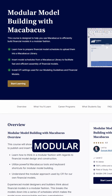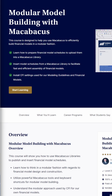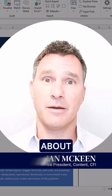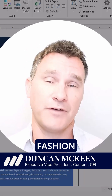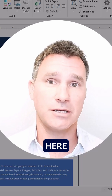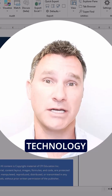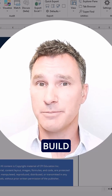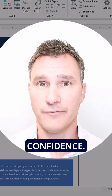Welcome to this course: Modular Model Building with Macabacus. Here at CFI we always think about financial model building in a modular fashion for a number of reasons. We're excited to share some of the powerful technology available in Macabacus to help you build your models faster and with more confidence.